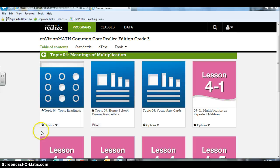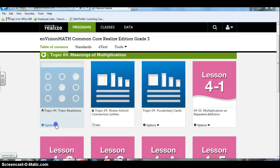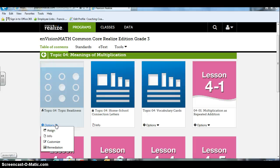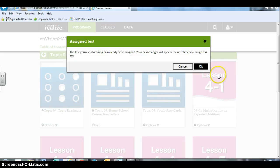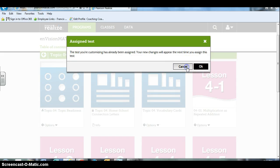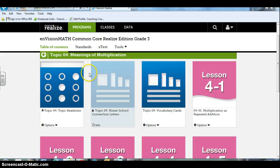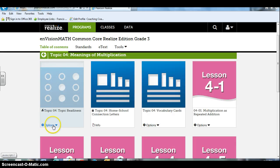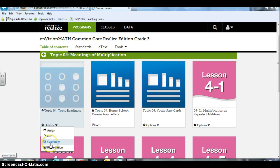The first thing I assign is the topic 4 readiness test. This is an assessment. You can have the kids take it on pencil and paper and then you could use Mastery Connect or you could hand score it. If you wanted to do that you would just click customize. I already assigned this test.